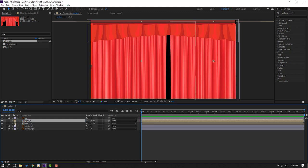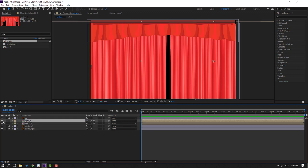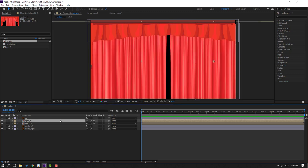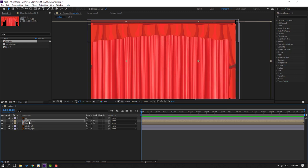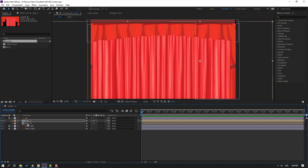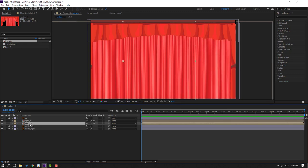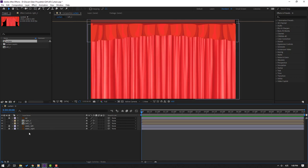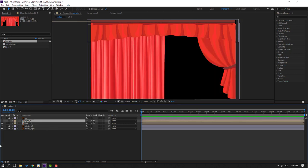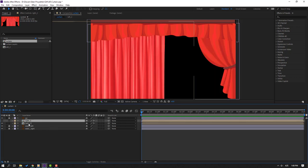Now we have two compositions: Left Curtains and Right Curtains. Select the right composition and move it to the left. Select the left composition and move it to the right. Then select Right C and hide those layers. Select Left C.